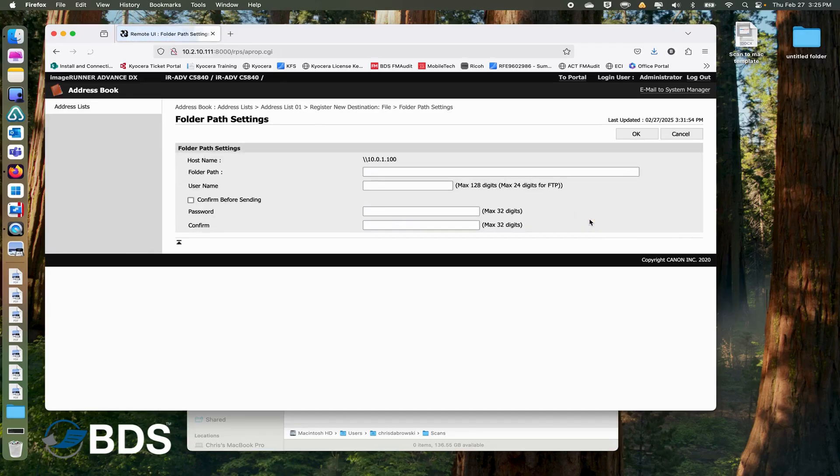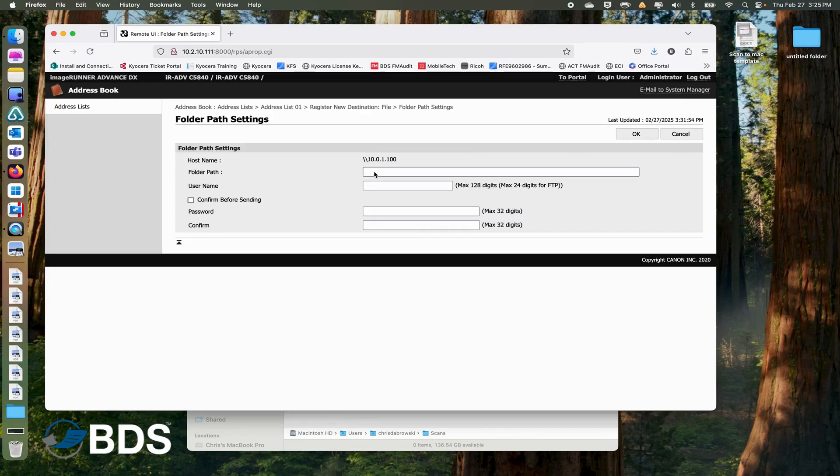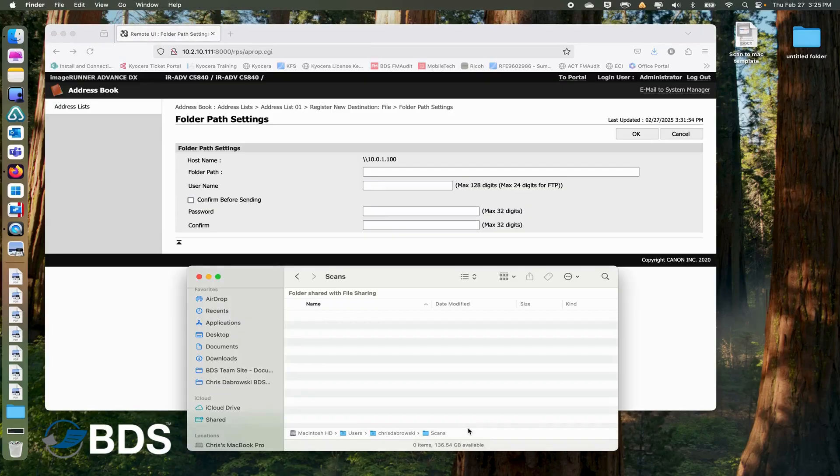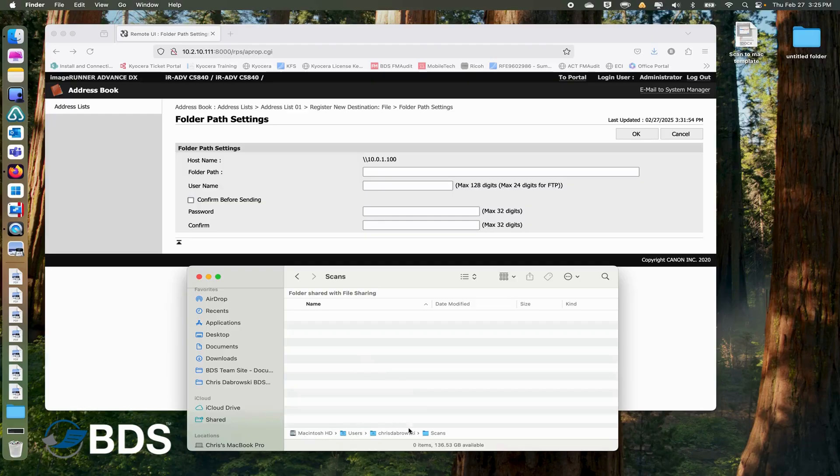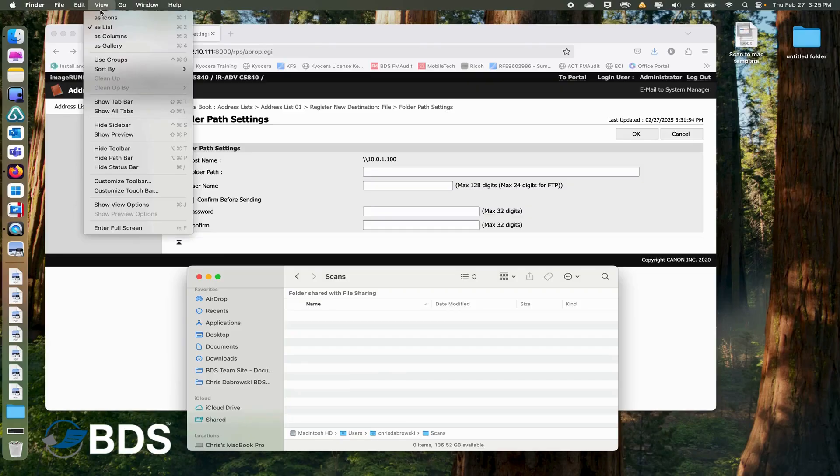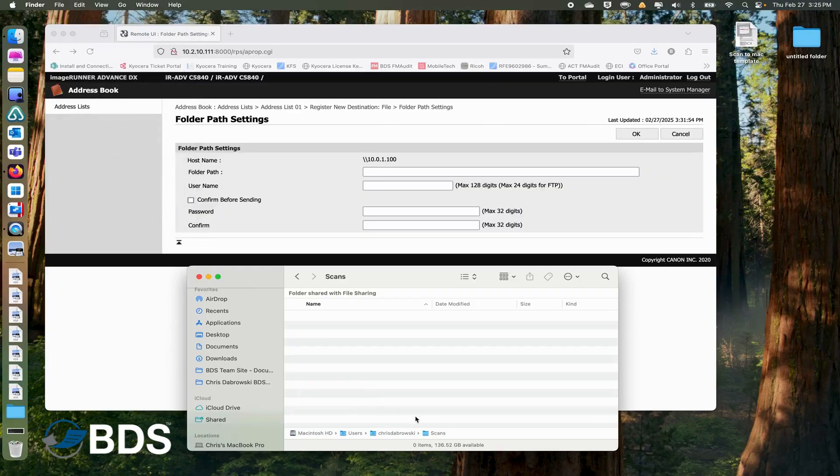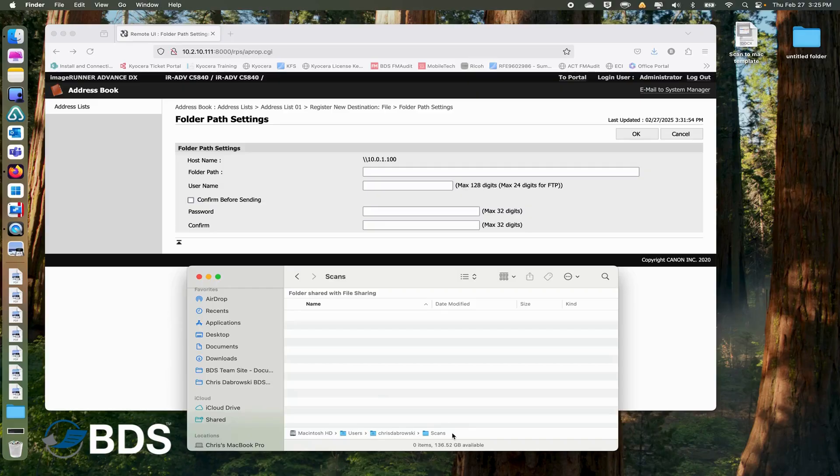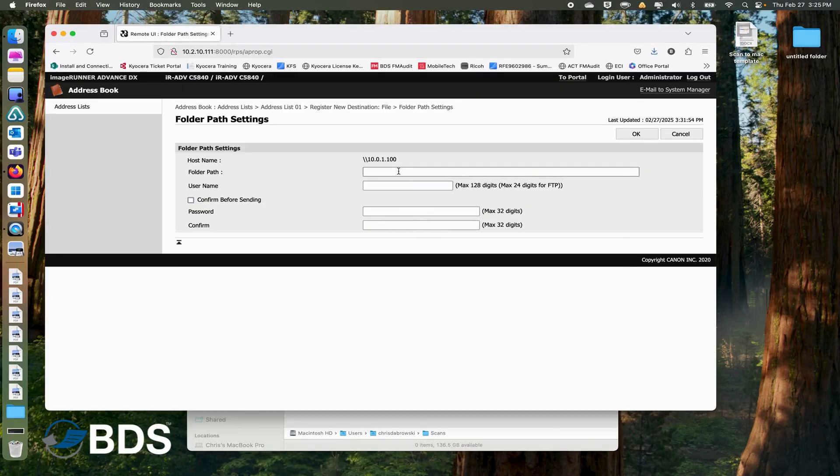This is where we're going to enter our folder path. This requires the full UNC path of your scans folder. In order to get that, if you go into your folder destination itself, if you don't see this bar at the bottom, go up to the top to View and then click on Show Path Bar, and you will see this bar here show up. Now that we have that information, that's what we are going to type into here.